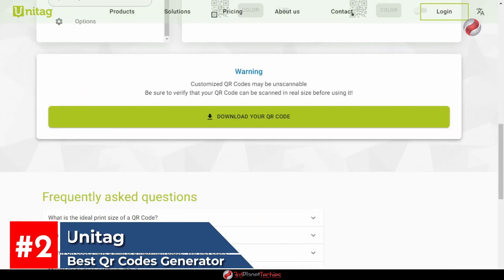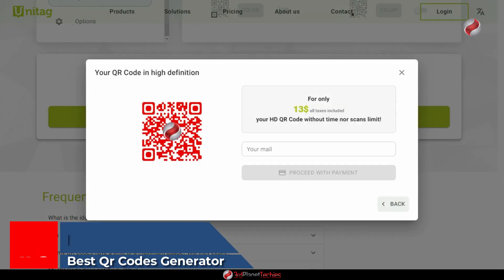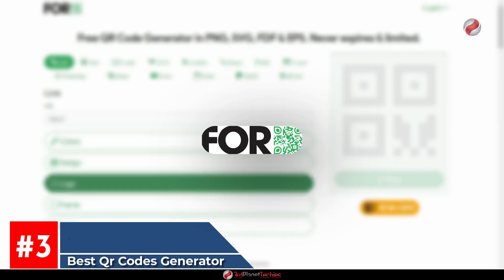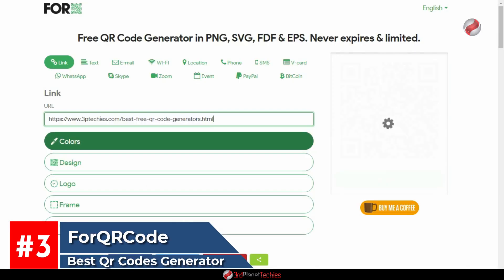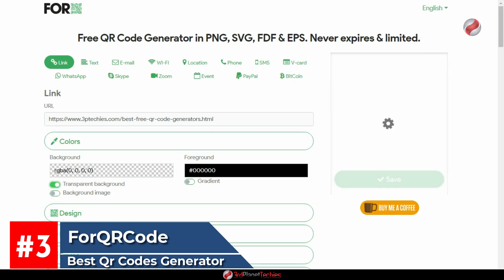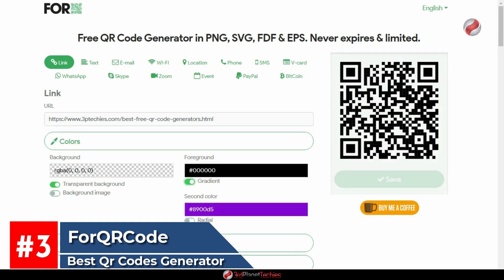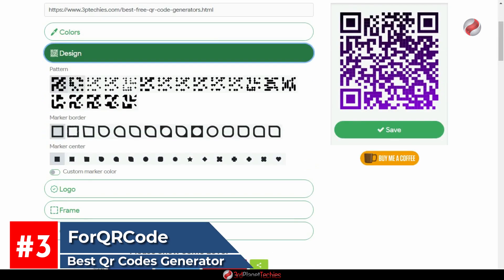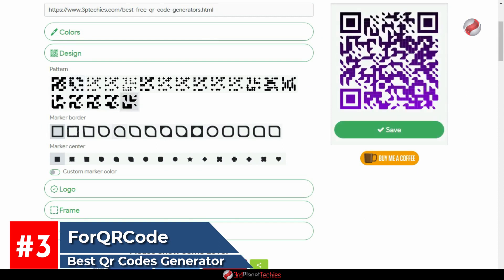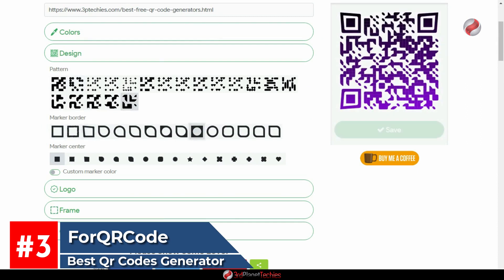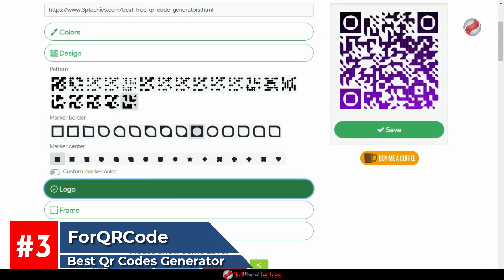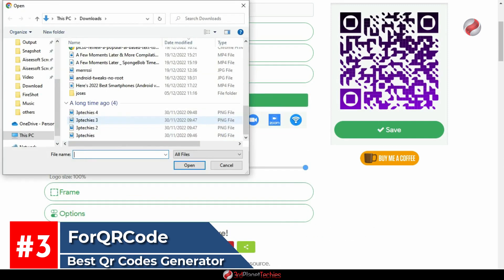At number three, For QR Code. If you are looking to add more functionality to your website, then this is a great tool for you. You can create a contact page with quick links to social media profiles, email addresses, phone numbers, web addresses, and much more.